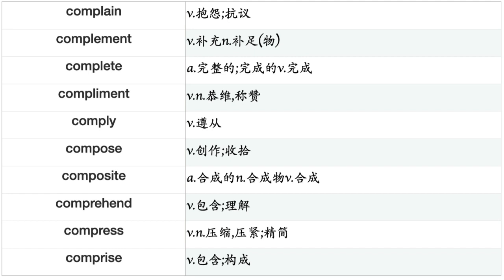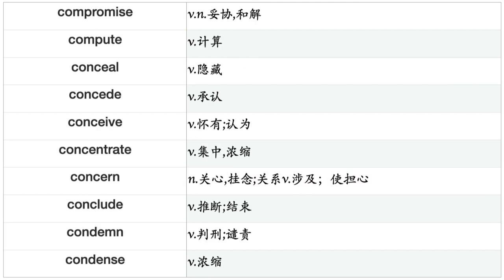Complain, Complete, Compliment, Comply, Compose, Compound, Comprehend, Compress, Comprise, Compromise